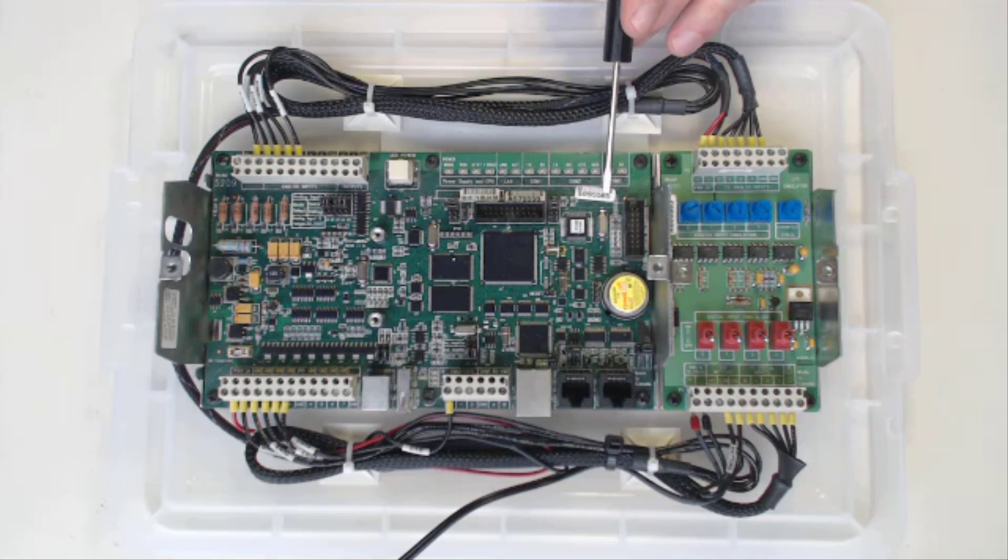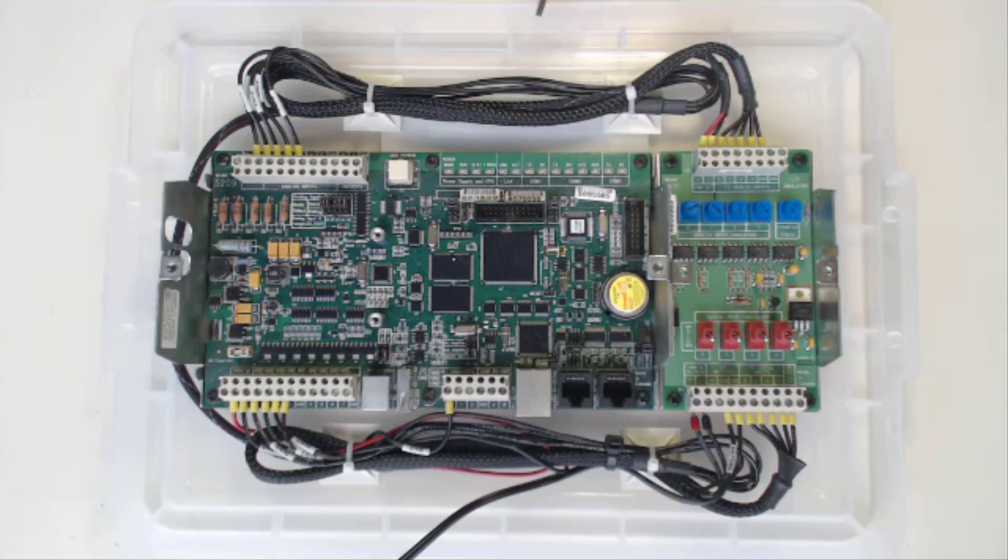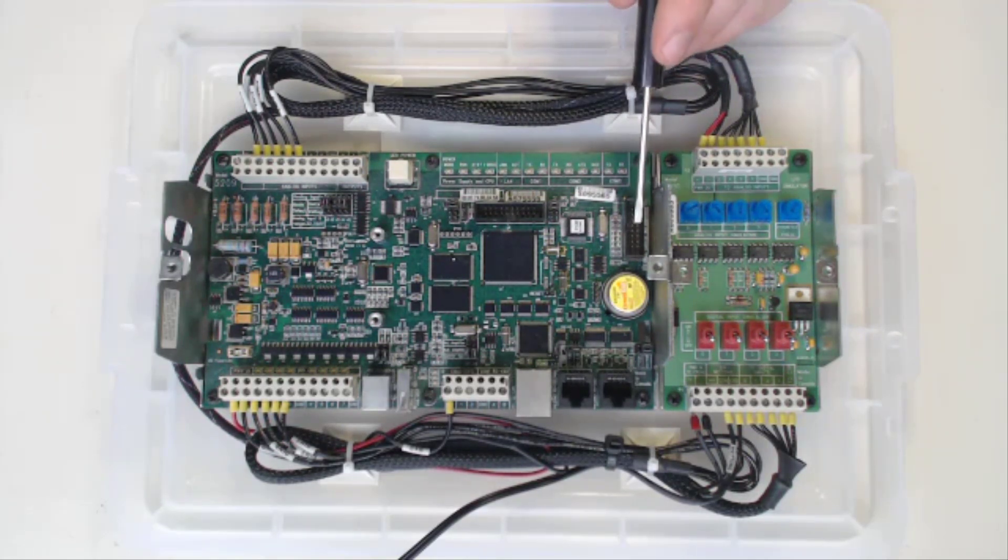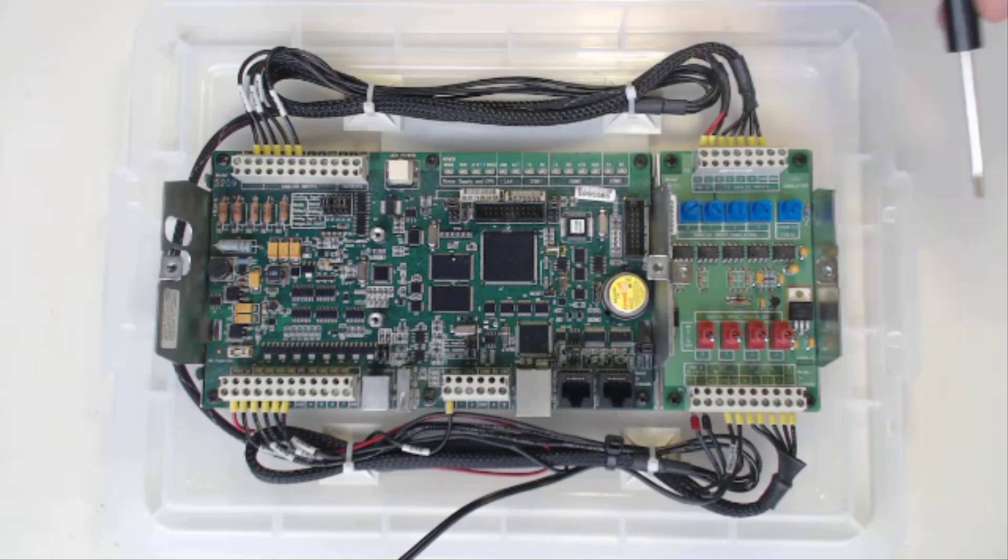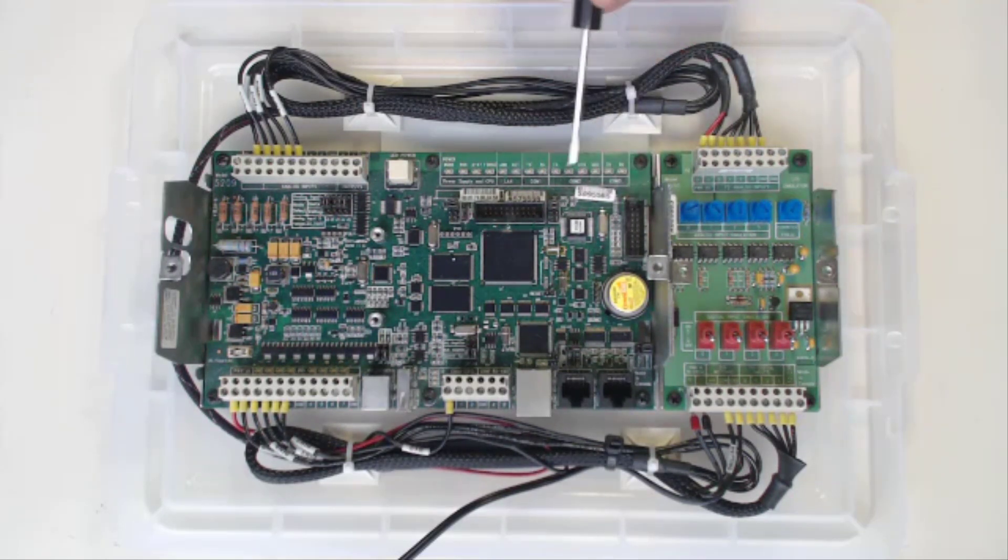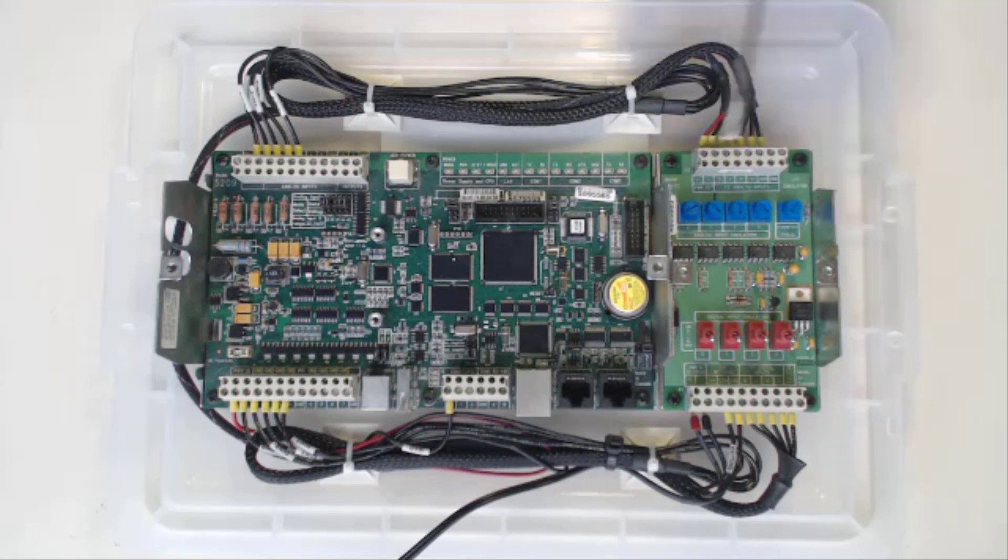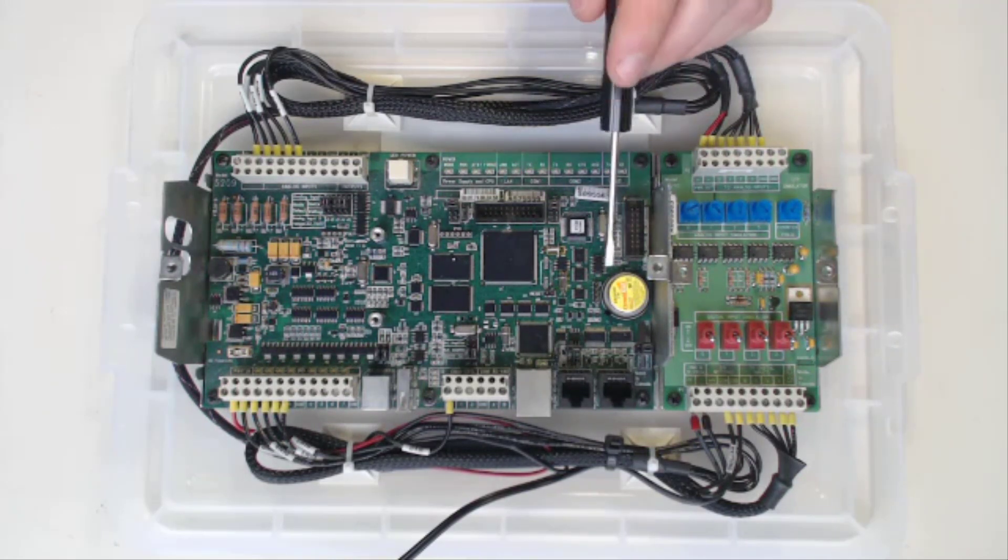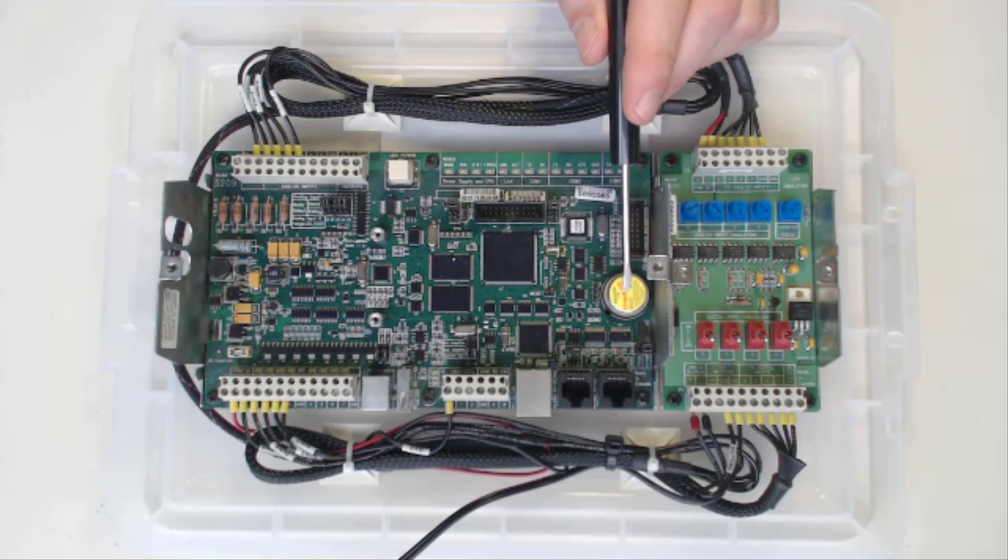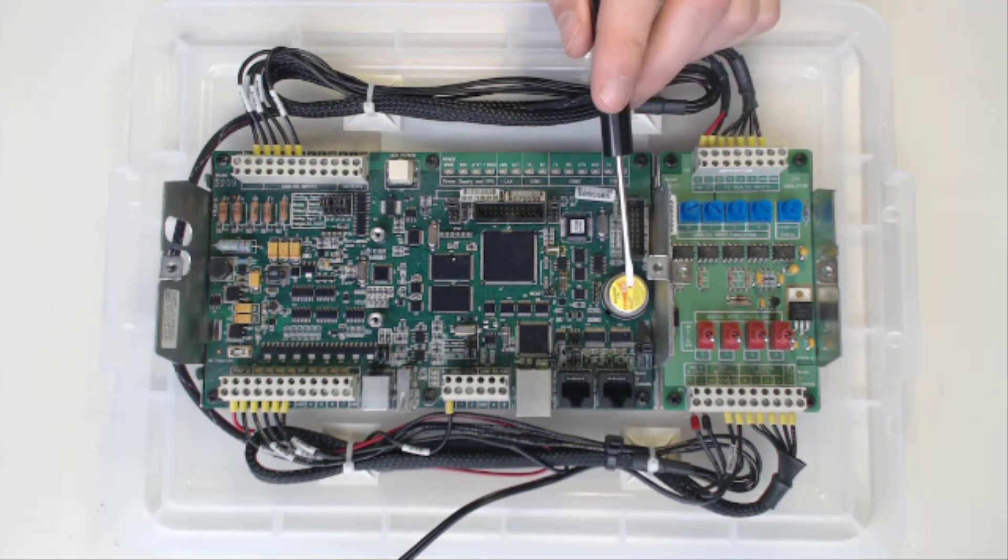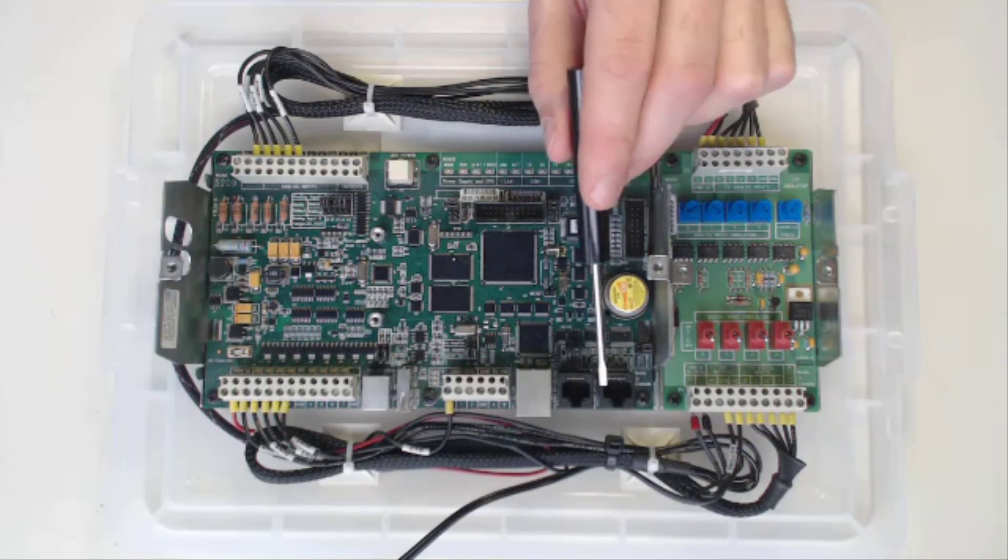Next to that is your expansion module ribbon cable that will be inputted here. You plug it in here and you can add more IO. Obviously if the controller doesn't have enough IO as you want, you can just keep adding expansion modules. Next to that is the RAM battery. The RAM battery will keep the program in case you ever lose power.